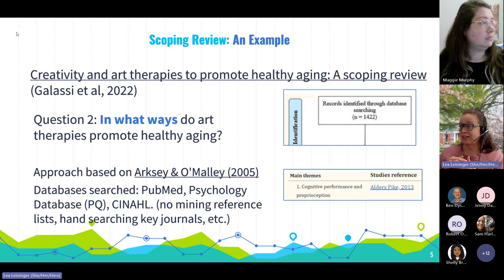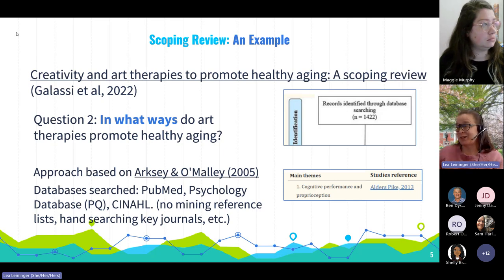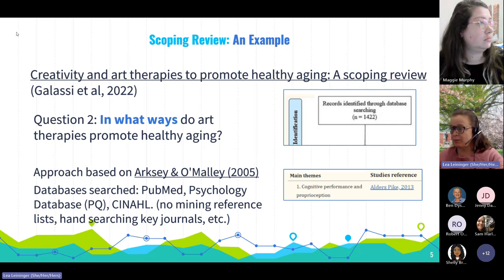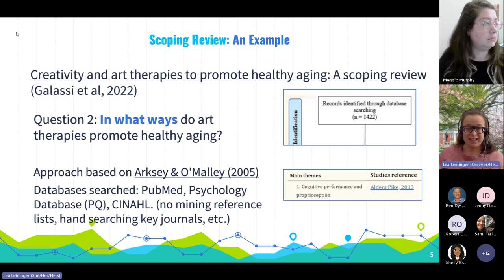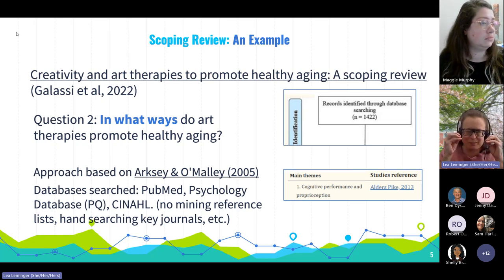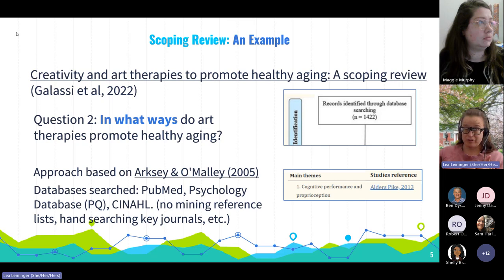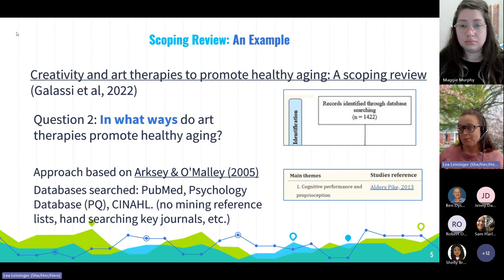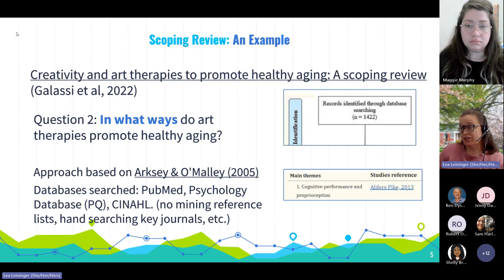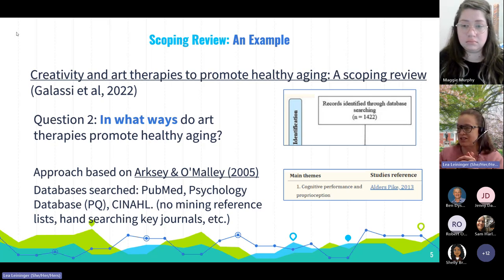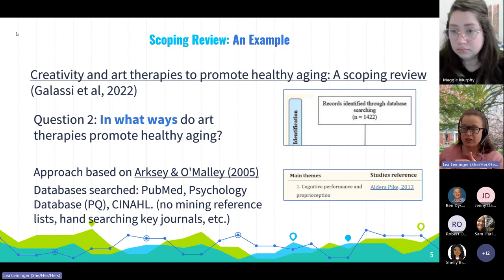Galassi et al. searched a lot of different databases — I listed the ones they searched here. I was pleased to see they covered the bases logically: you get your biomedical with PubMed, a psychology database, and CINAHL. As a librarian, when somebody says they're going to do a specific type of review, I'll look back at whatever guidelines they mention. Arksey and O'Malley mentioned additional ways to explore the literature, such as looking at reference lists for the most important articles and hand searching key journals.